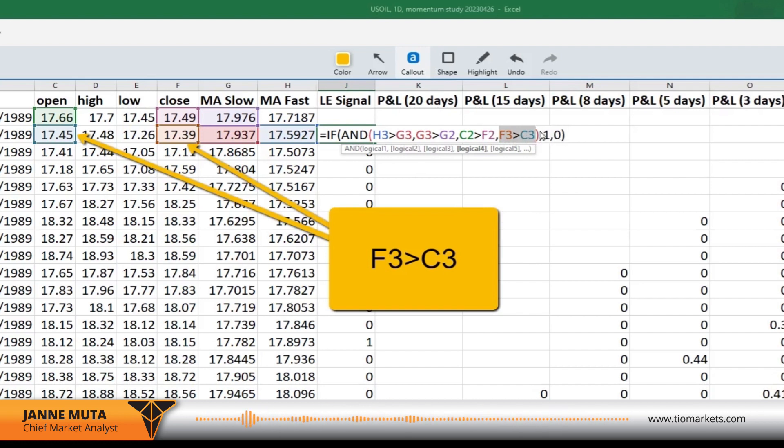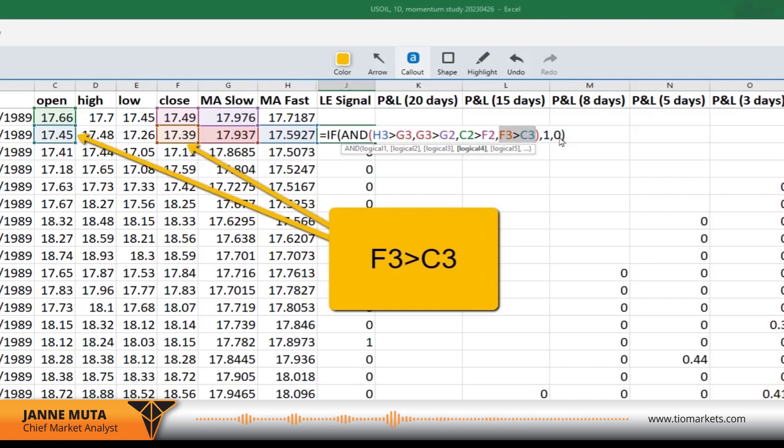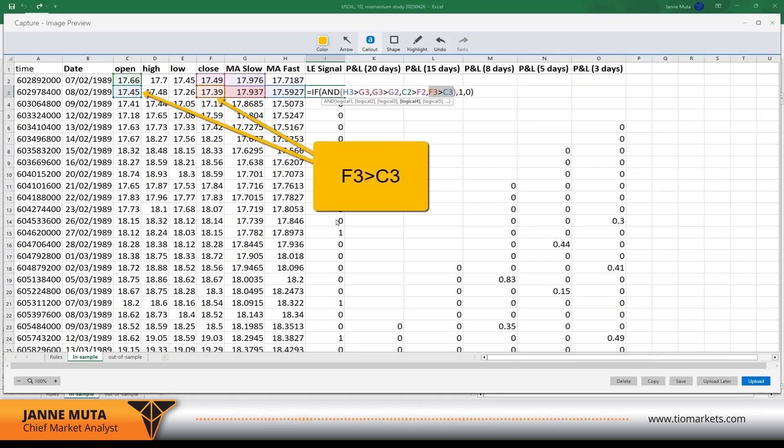The rule for an up day finishing the logical tests, and then we say with this last bit here, we say to Excel that yes, if all these rules are true at the same time, then we want one. Otherwise we want zero. And that's how we get these zeros and ones in this column.